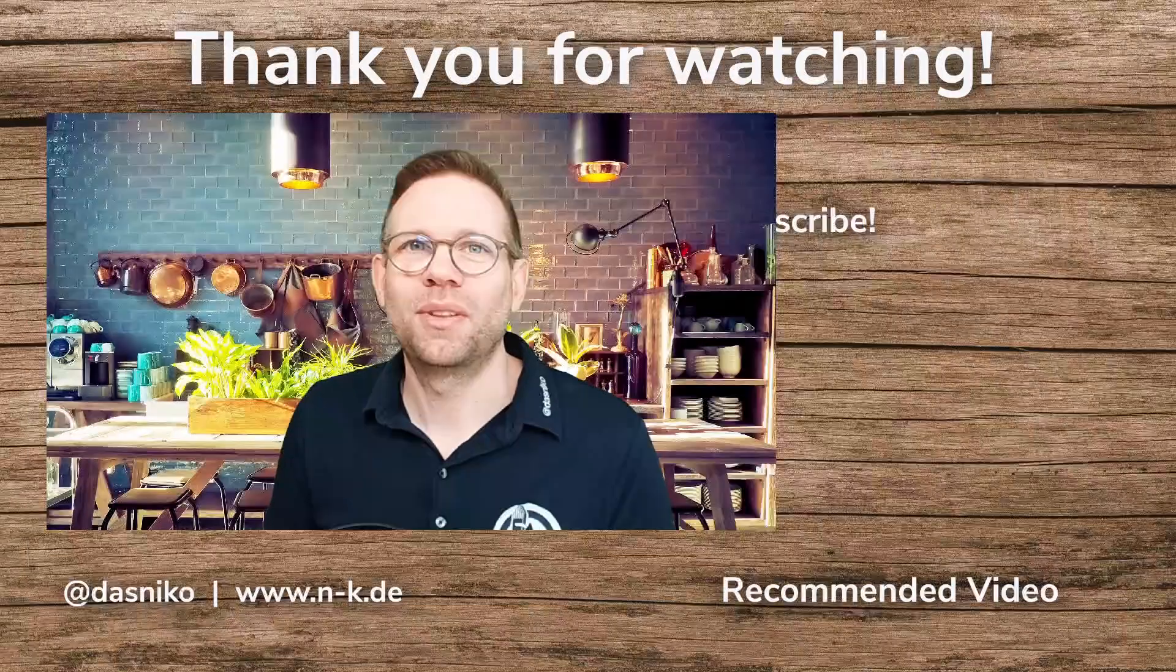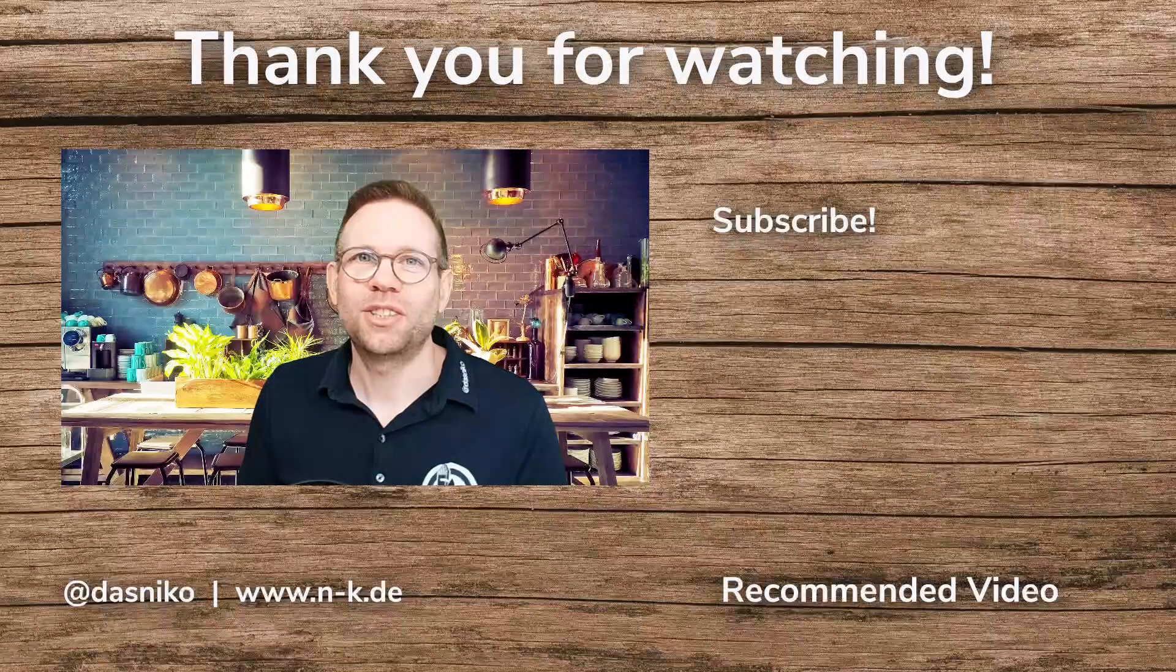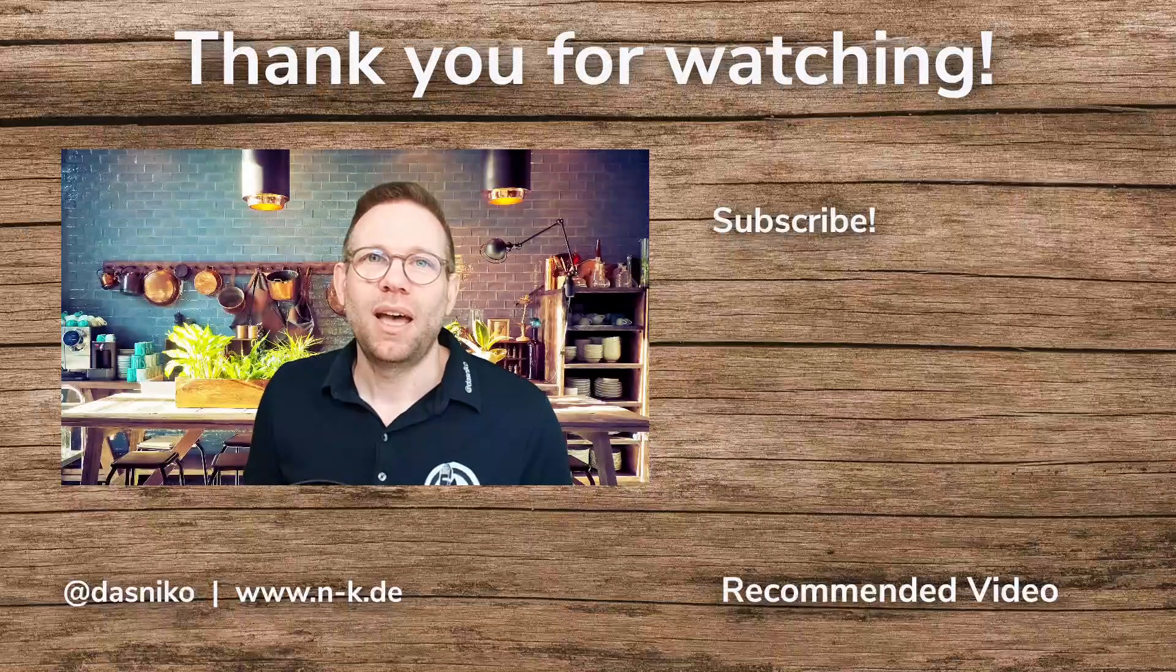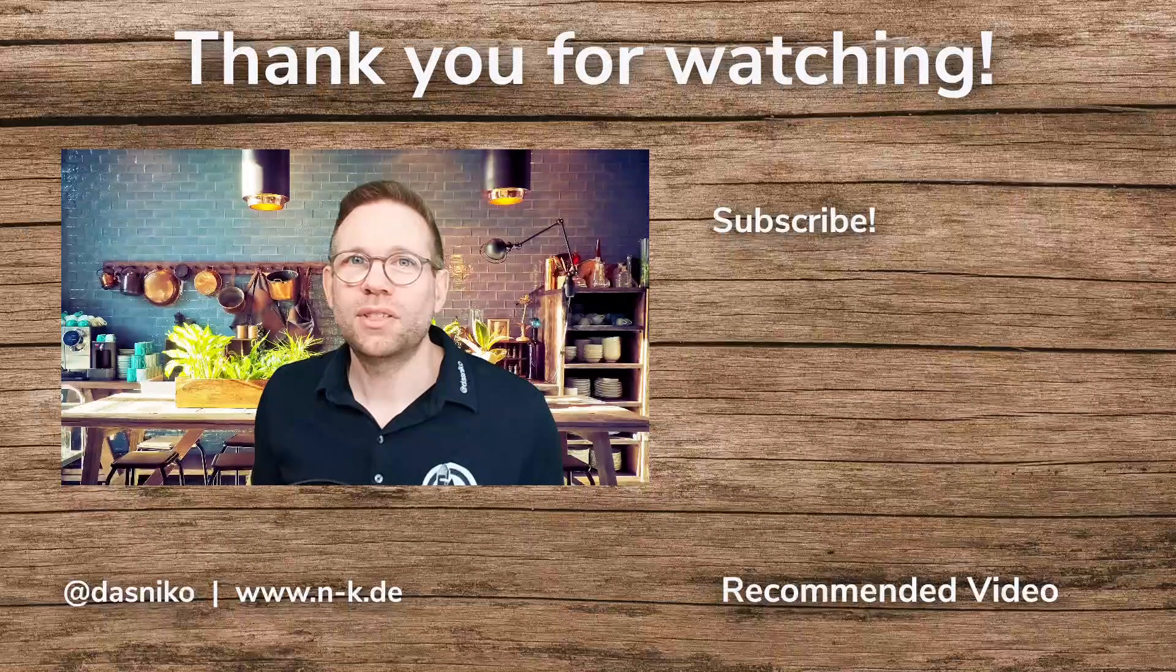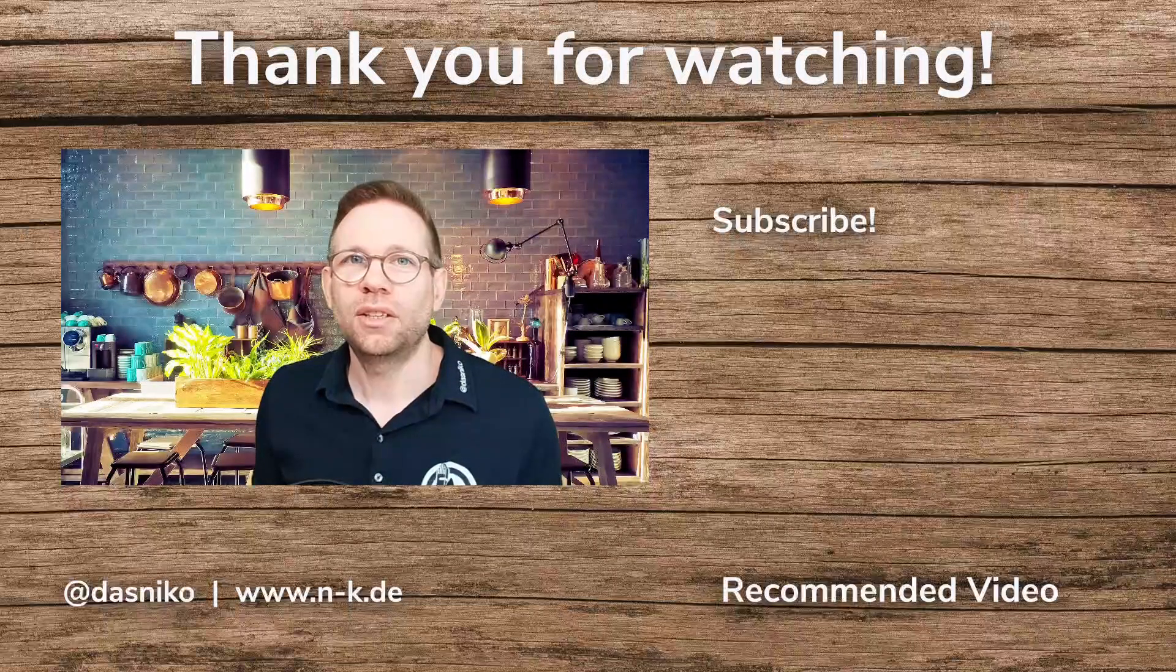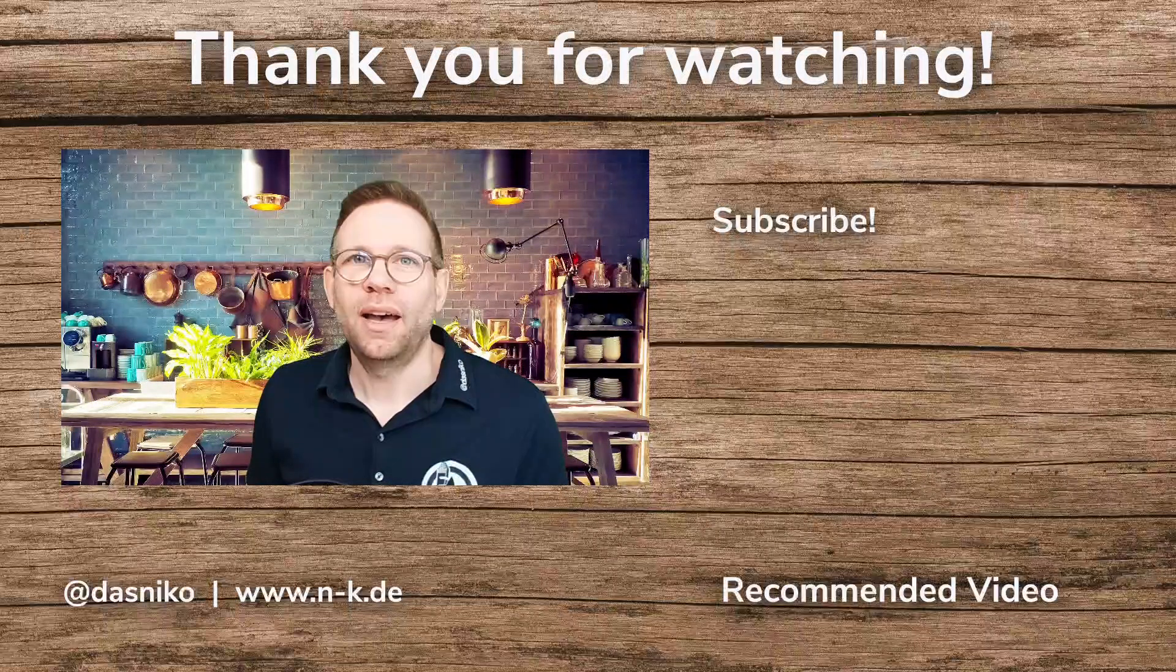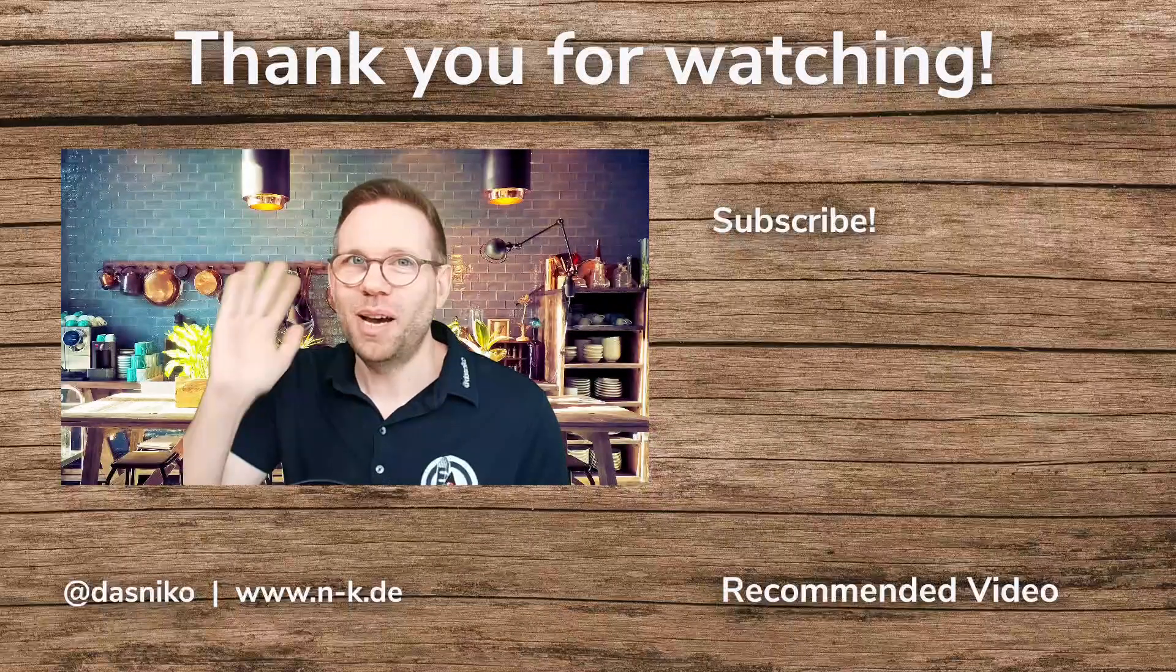I hope you liked my video and if yes, give me some thumbs up. Don't forget to subscribe to this channel if you haven't already and turn on the bell so that you don't miss any of my future videos. Put in the comments which endpoints do you use in your Keycloak environment? Which functionality do you expose for your clients? I'm curious to know. See you next time. Bye bye.